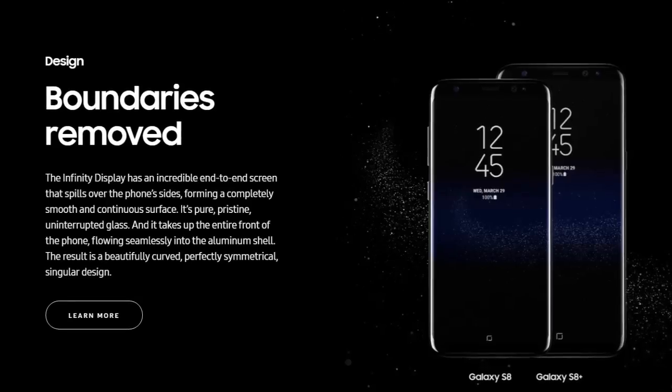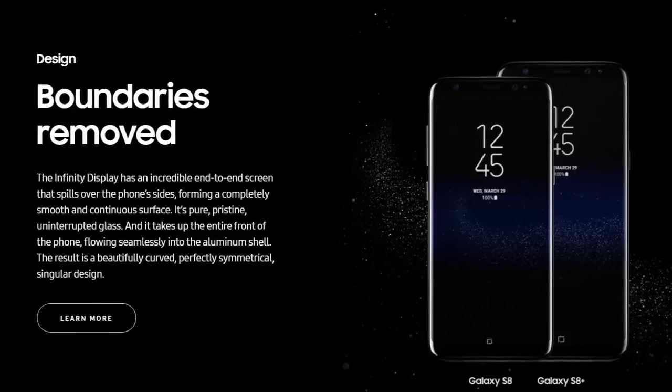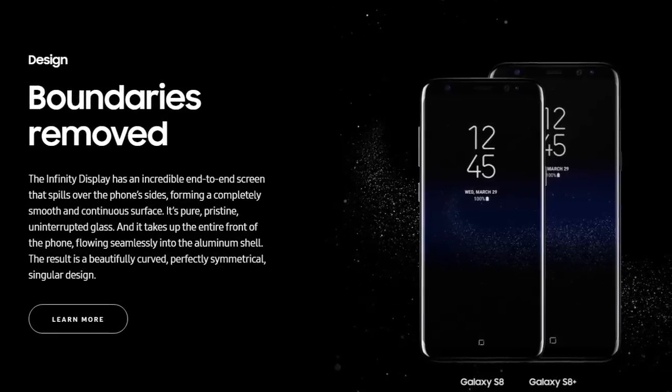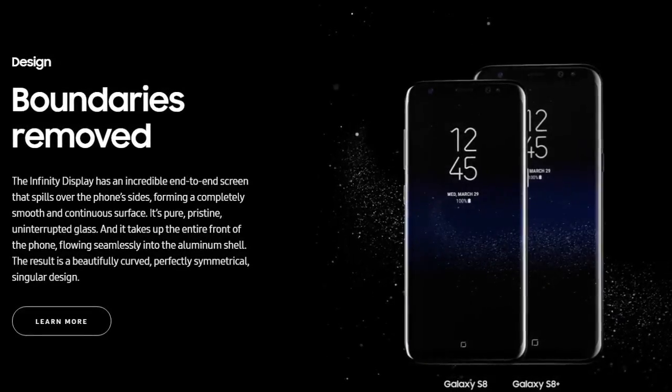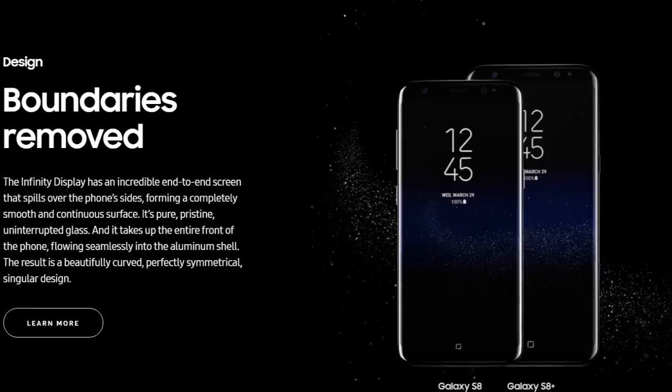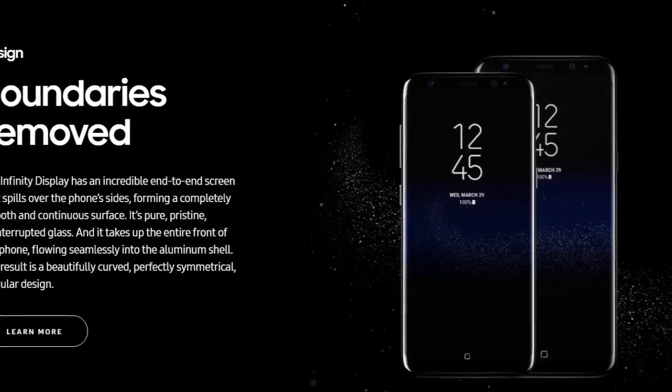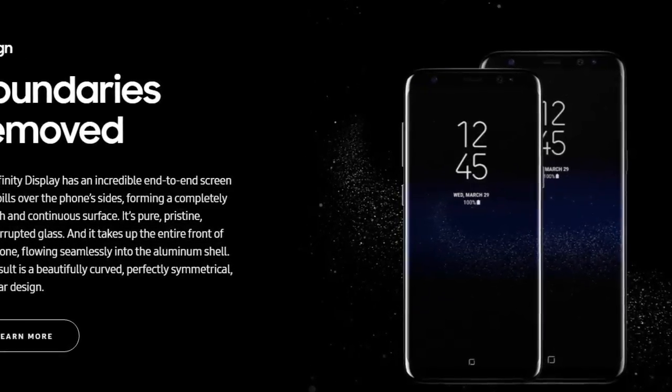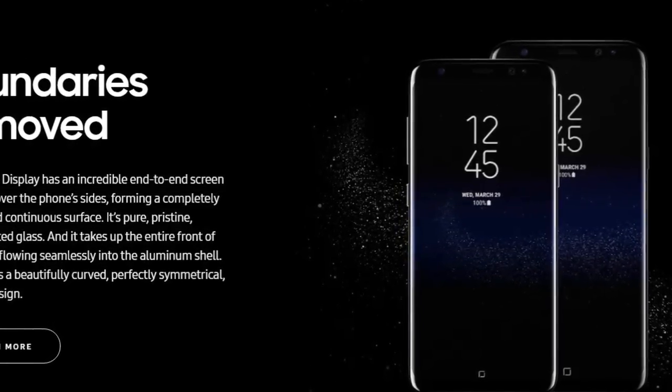I also want to mention that Samsung removed the boundaries for the screen. So it's called the Infinity Display and it's an end-to-end screen and it kind of spills over to the phone's sides, which is very impressive.